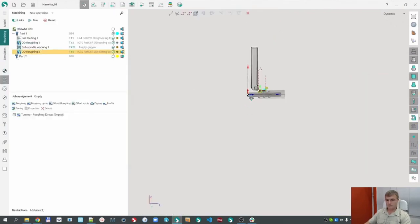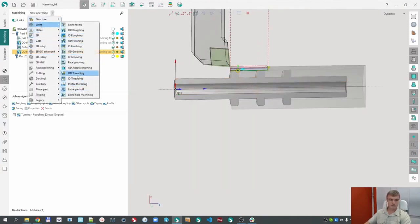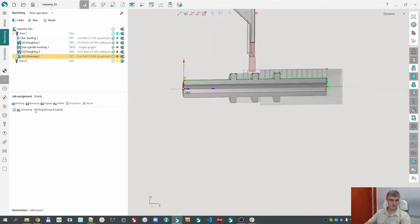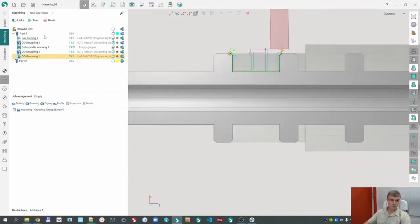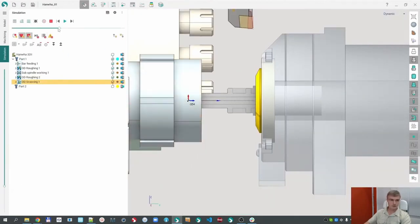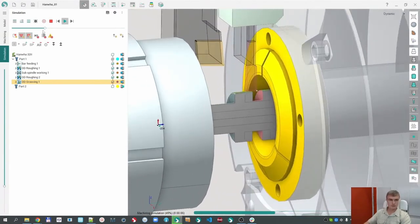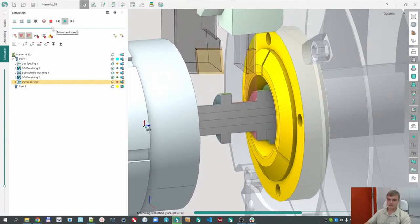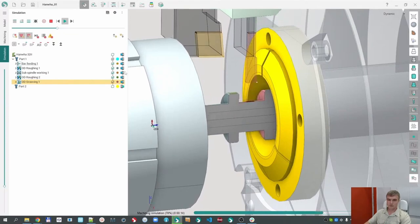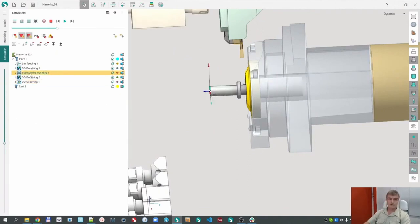Finally, I would like to machine this groove — let me add a grooving operation. Replace the side, change from this position to this position, calculate, and go to simulation. You can see the grooving machining. All of the machining is performed the same way. So I have explained how to use the Sub Spindle Walking operation. In summary, there are three key operations: Bar Feeding, Sub Spindle Walking, and Turn Takeover — all of which were used in my explanation.